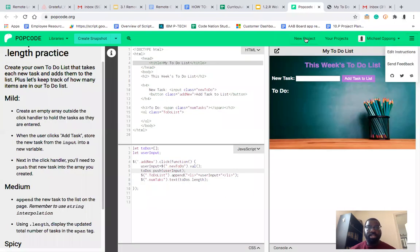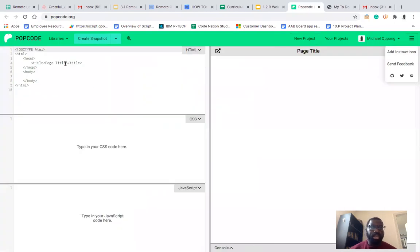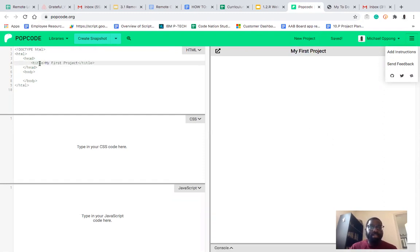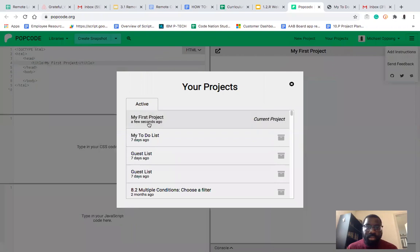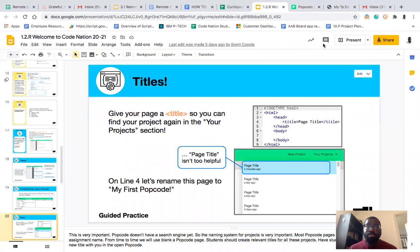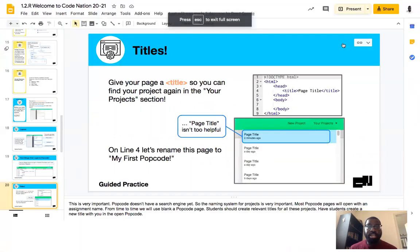So let's start a new project here, and I'm going to name it 'my first project.' As you can see, I typed that here — it's displayed here. And if I go back into your projects, there it is. Pretty cool, huh? So you always want to do that — always want to make sure you log in and change the title.